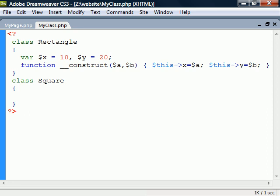Inheritance enables a class to reuse code from another class. In this example, we'll make the Square class inherit from Rectangle using the extends keyword.